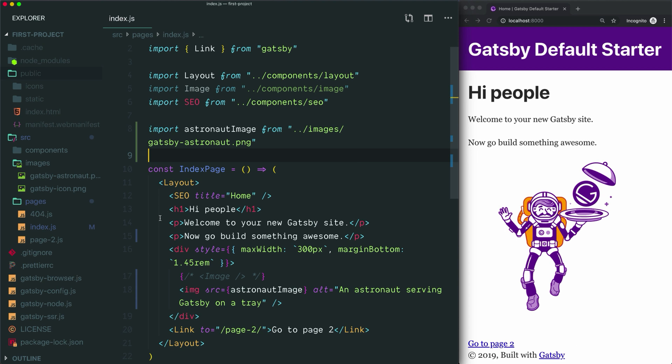In the next video, we'll learn how to use GraphQL and practice using it to import data into our components. Until then, thanks so much for watching, and I'll see you in the next video.